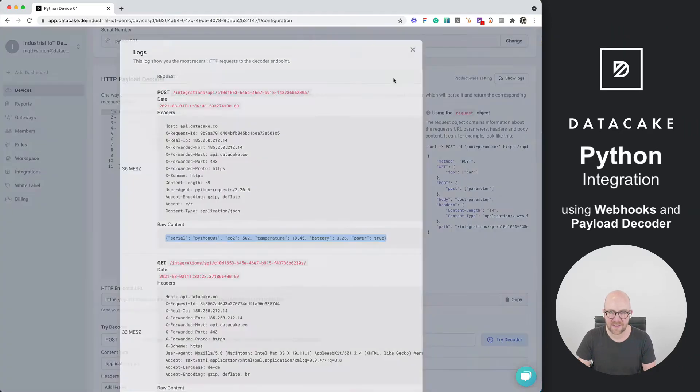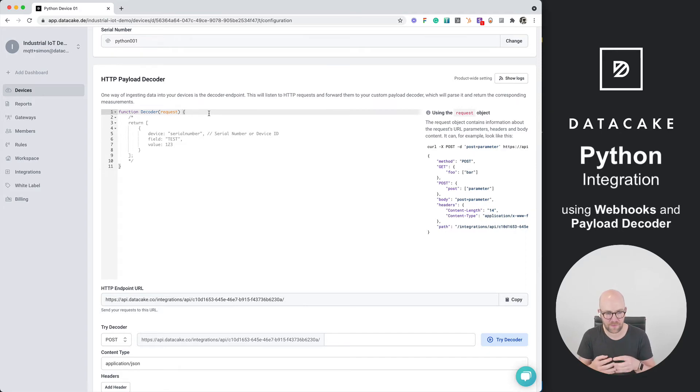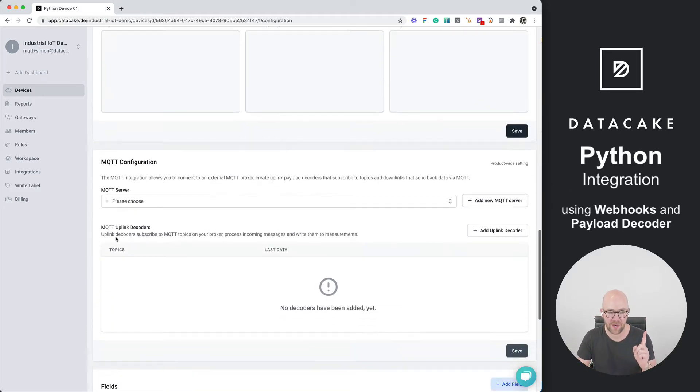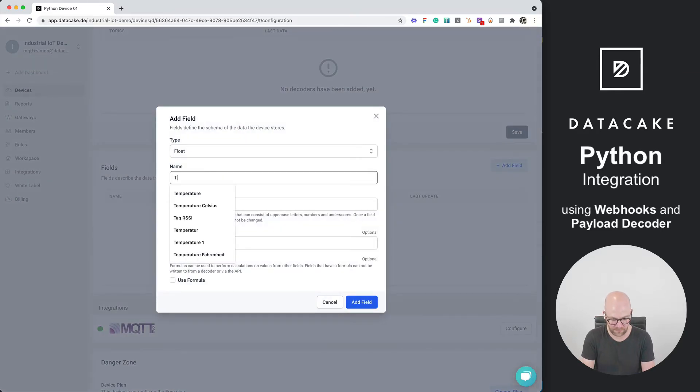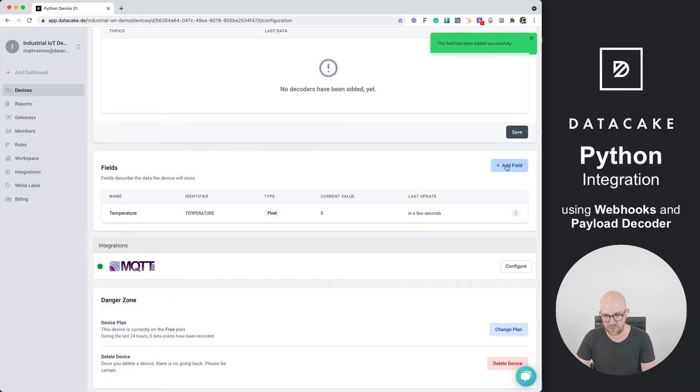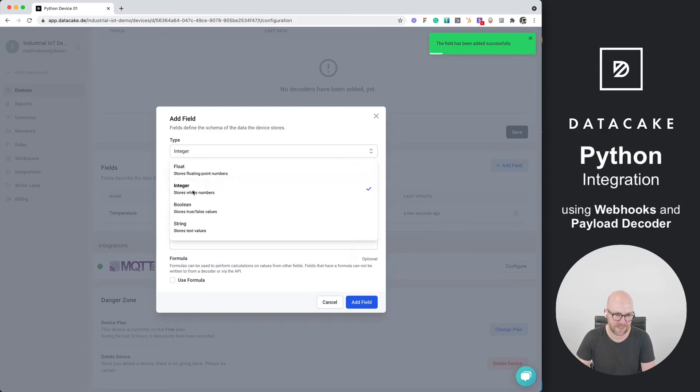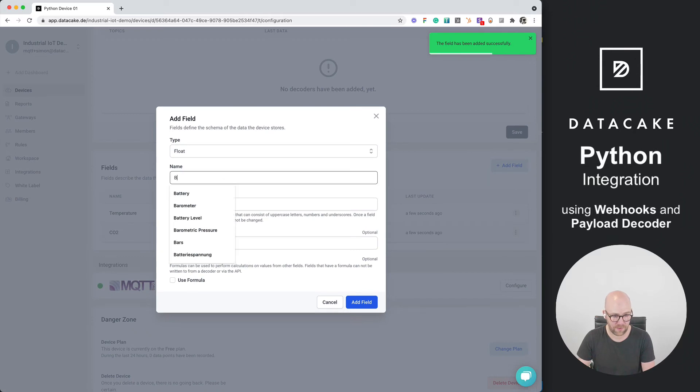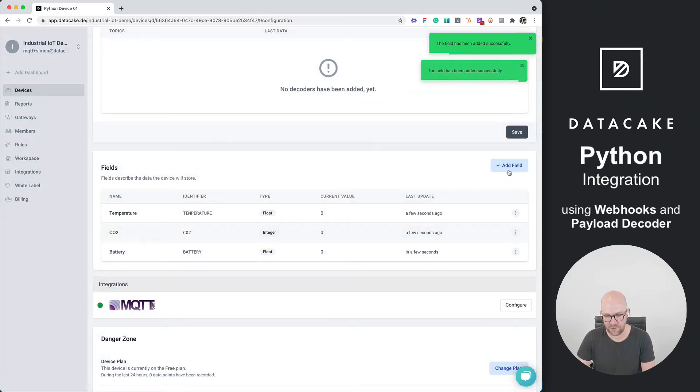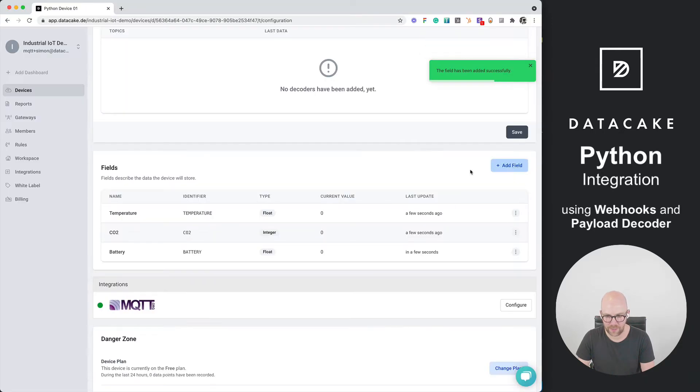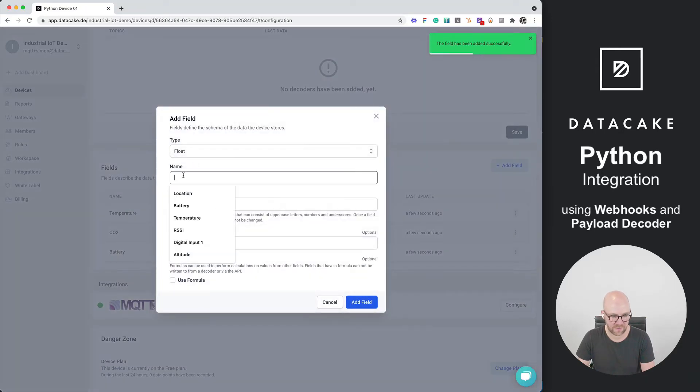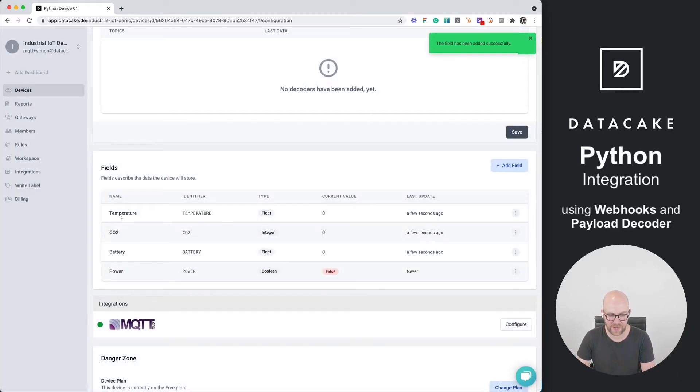The next step will be that we're using the payload decoder to transform the data and forward that onto the device. But before we're going to do that, we need to create fields which store the information in the database. So let's do this for temperature, which will be a float, for CO2, which can be an integer, for the battery, once more, a float, and last but not least, the power as well, which is a state. So we are going to choose a Boolean here. So we've now added these four fields, and we can now continue writing the payload decoder to forward data into these fields.